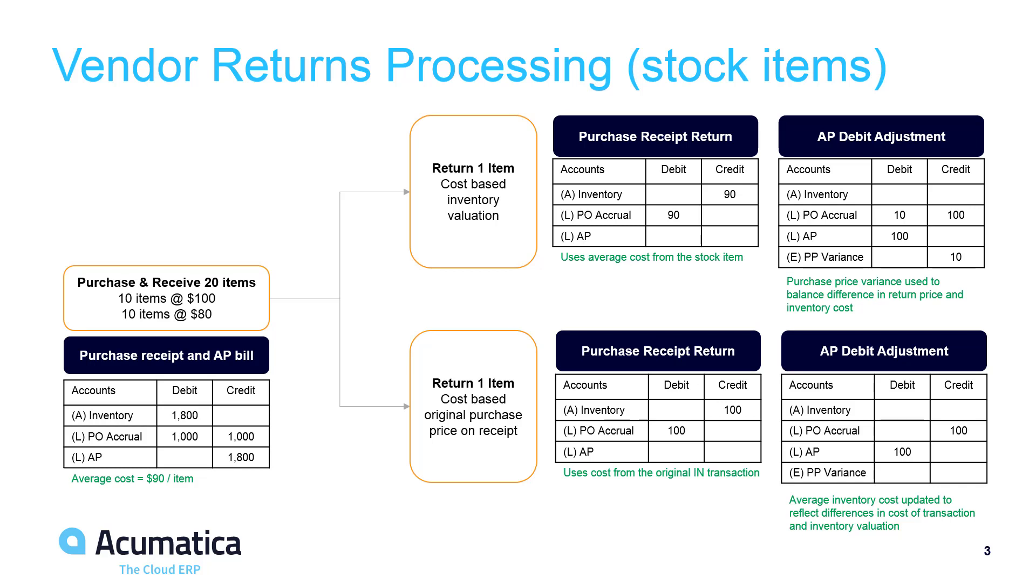Acumatica now supports two different accounting paths. If you process the return and base the costs on the inventory valuation, then Acumatica uses the purchase price variance to account for any differences between the price of the items and the current inventory valuation.